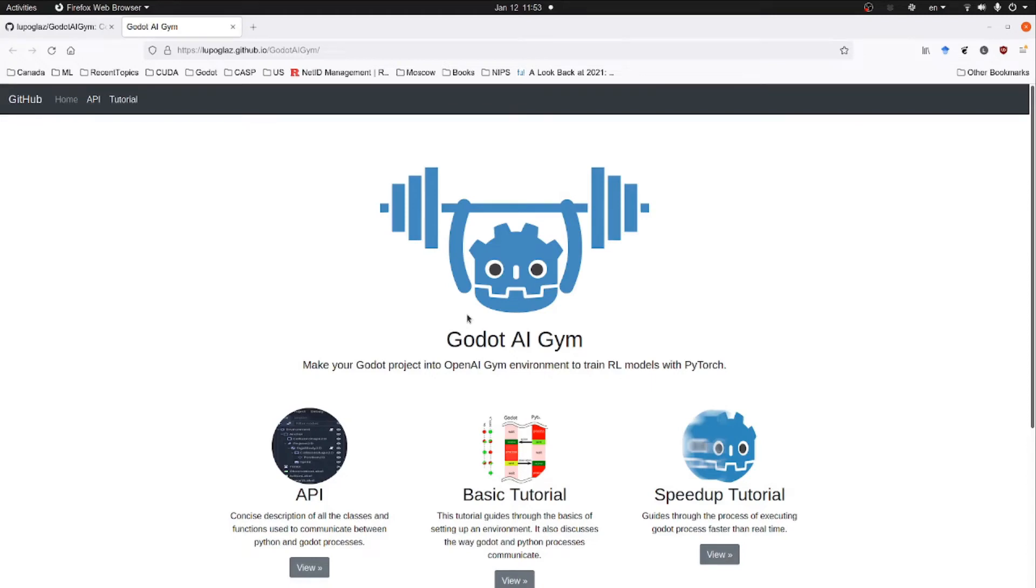Welcome to the third part of the tutorial series on reinforcement learning in Godot. In this part we will implement LanderAgent.